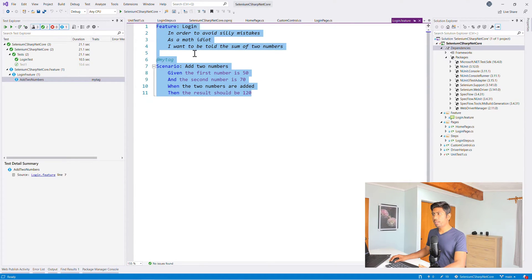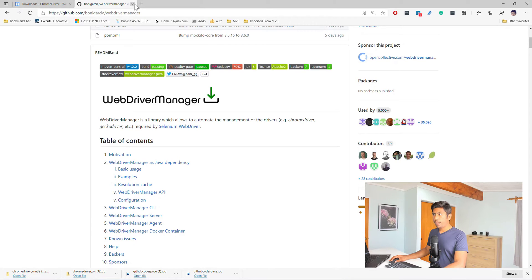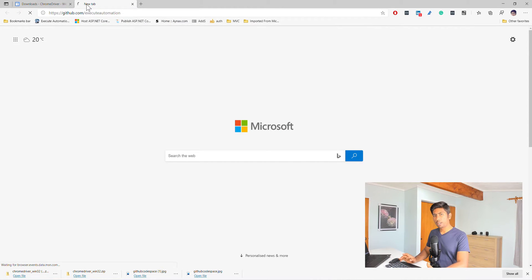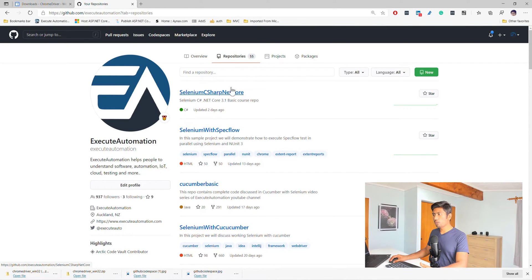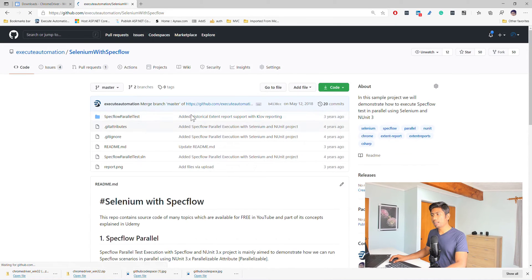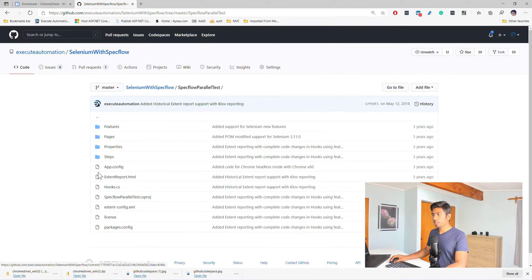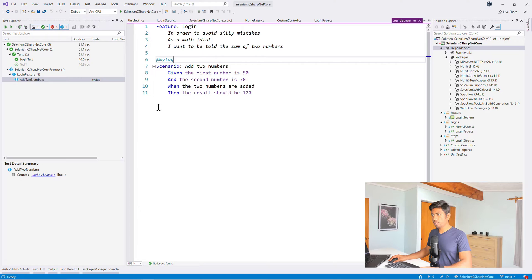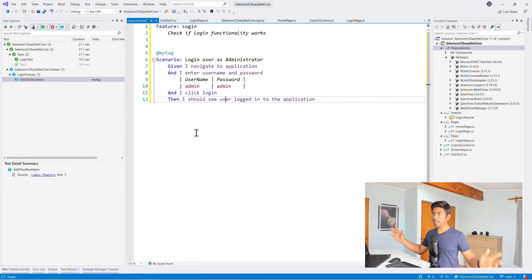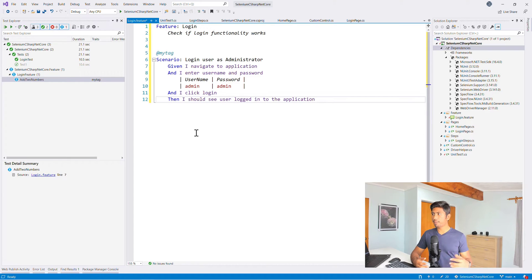Now that tests are discovered, we can start writing BDD scenarios. I'm going to my GitHub repo for XO Automation and copying a scenario I've already written there, rather than rewriting it from scratch. The Login feature checks if login functionality works: given I navigate to the application and enter the username and password, and I click login, then I should see the user logged into the application. The username is admin and the password is 'password'.